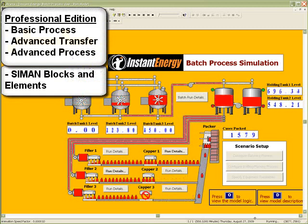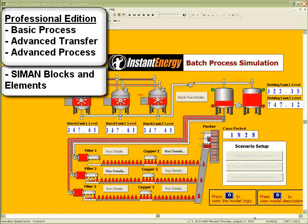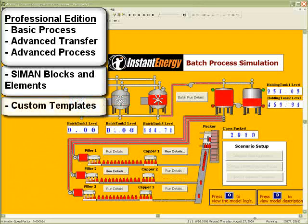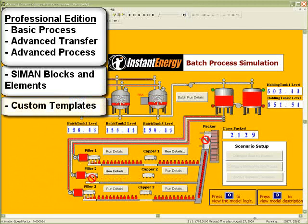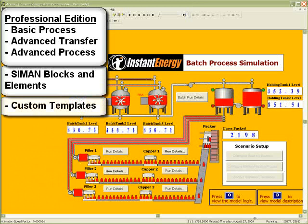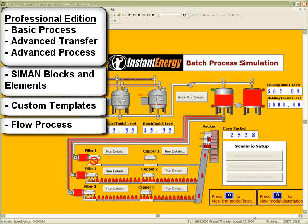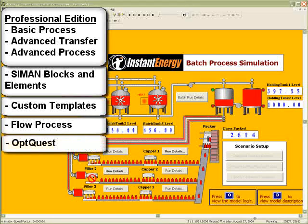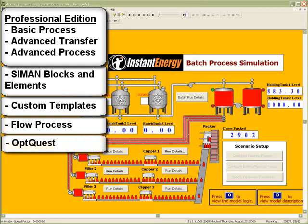Consequently, you have unlimited flexibility with the Professional Edition because you have access to these low-level commands. Additionally, users can develop their own custom templates for highly repeatable processes, which can significantly reduce training and modeling time across your enterprise. The Professional Edition also contains the Flow Process template for building continuous and semi-continuous processes. System optimization with OpQuest for ARENA is also part of this robust package.